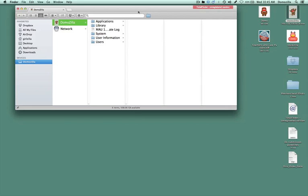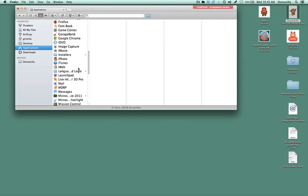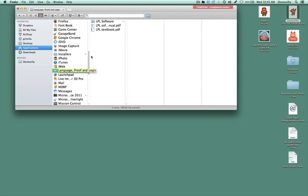So go to your applications folder, find the Language Proof and Logic folder, the LPL software folder, and the Submit folder.